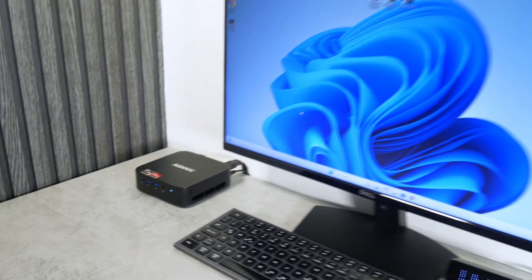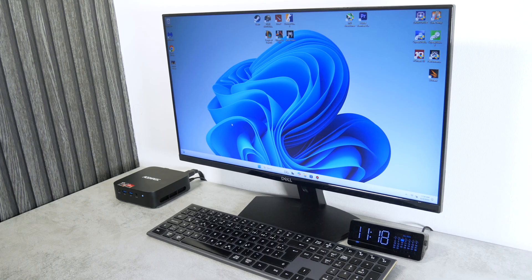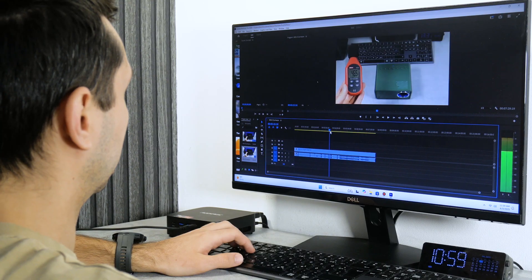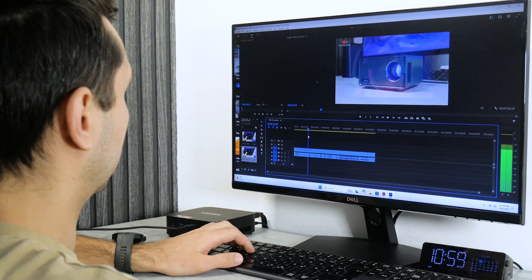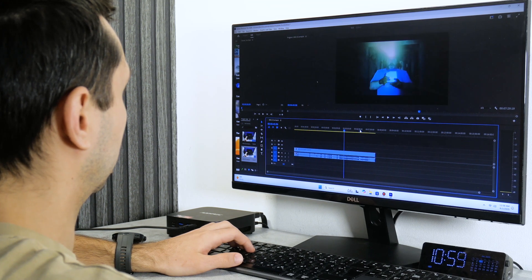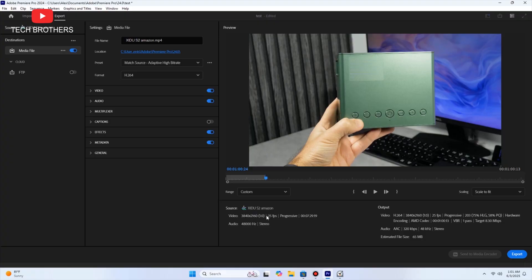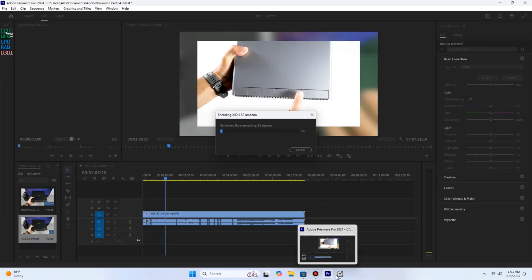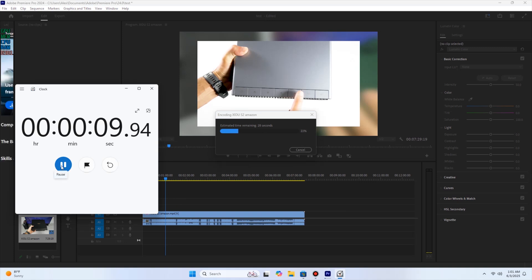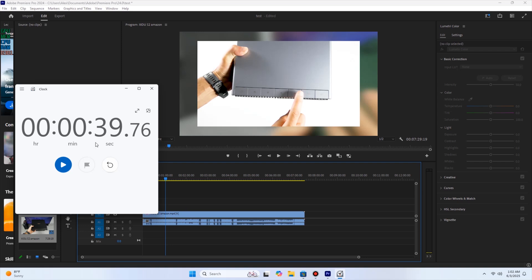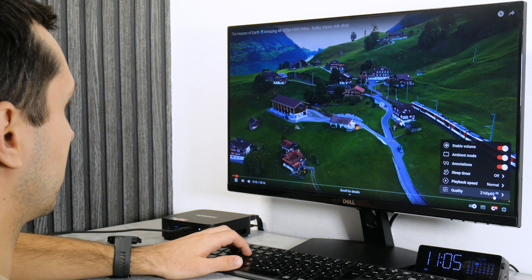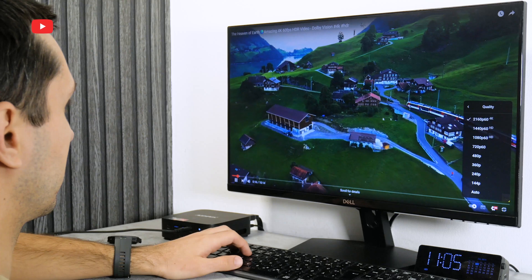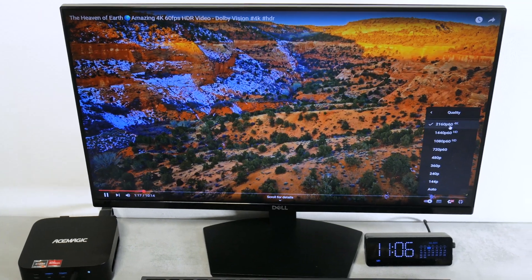So, let's check out some office and home tasks on it. First, let's try editing 4K video in Adobe Premiere Pro. As you can see, no problems with that. As for the export time, it takes only 39 seconds to save 1 minute of a 4K video. Now, let's play 4K video on YouTube in Google Chrome browser. No problems with that. The videos play very smoothly without any lags.